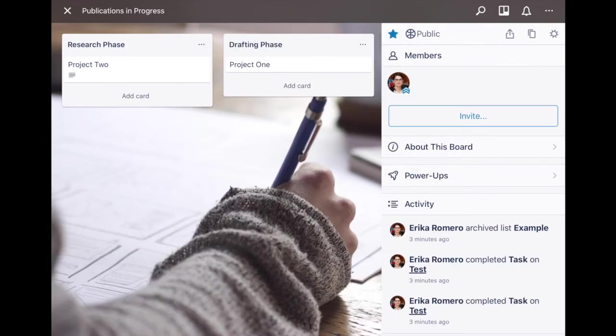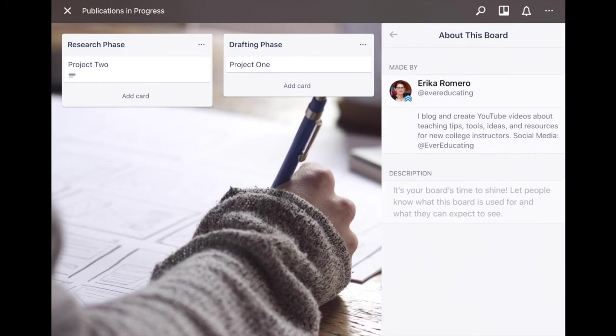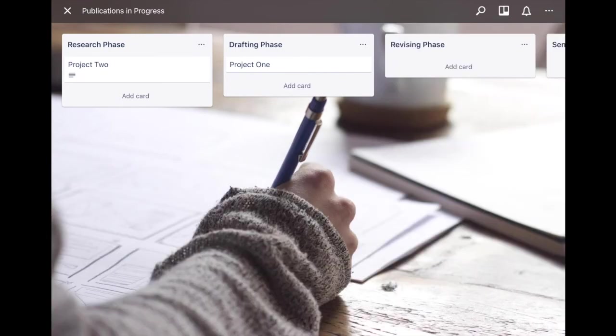If you want to add description to the board you can go ahead and say about this board and you can see the description and you can add in whatever description you'd like.